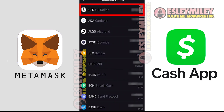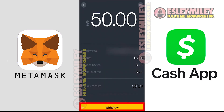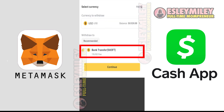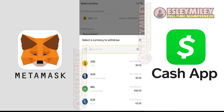Since as of today you cannot transfer directly from MetaMask, you will need to use an exchange account such as Binance. As long as you have a way of transferring from MetaMask to an exchange account and selling the crypto for actual currency inside the exchange wallet, you will be able to transfer the money you've made into Cash App from the exchange wallet. And that is how to transfer money from MetaMask to Cash App.